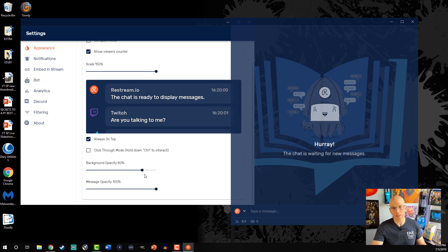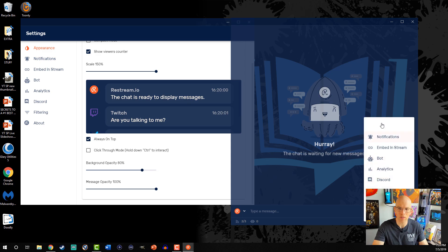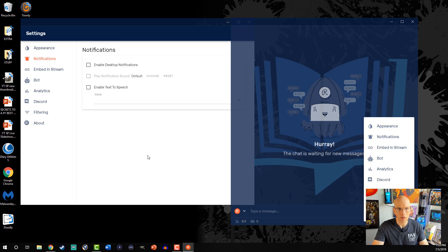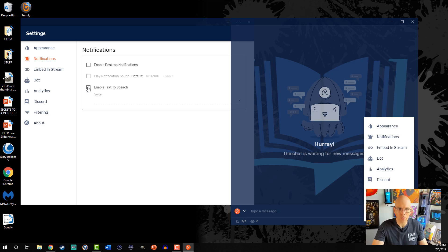The very next option is going to be notifications. If you want to select that, you can always go into settings down here, but it's always gonna pull up the same menu. Notifications, we can enable desktop notifications or enable text-to-speech. These items I typically don't use, but know that it's available to you.